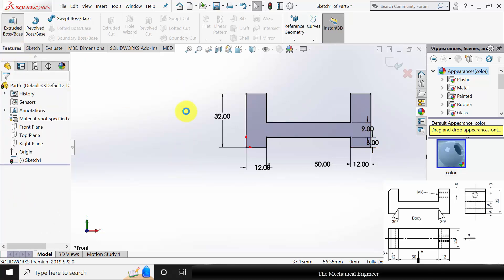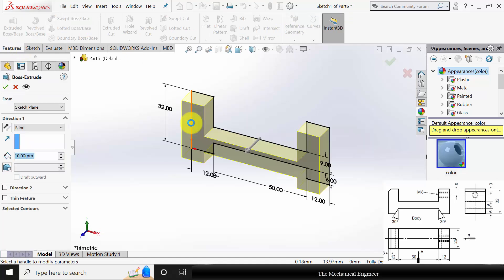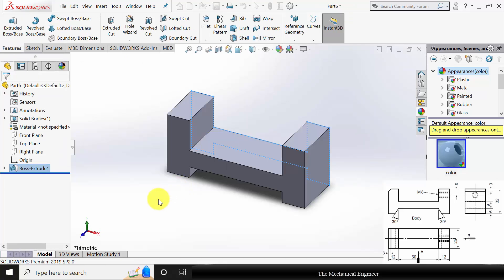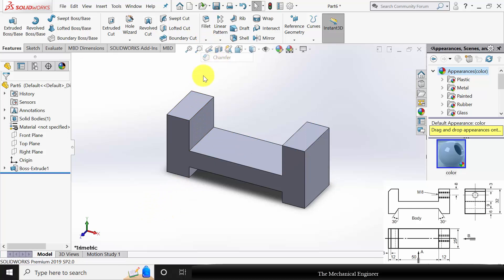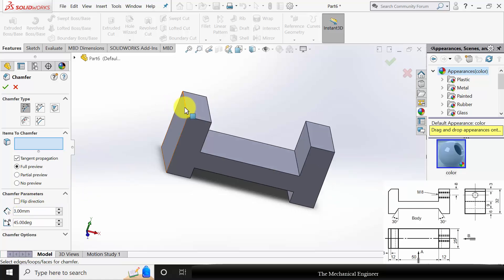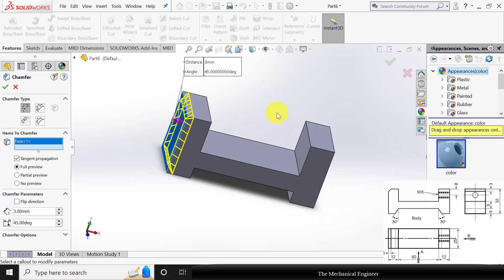Go to Features, click Extruded Boss and extrude this to 25mm. Now I am going to create the chamfer. Go to Chamfer. The thickness of the chamfer is given as 3mm. Select the edges you want to create the chamfer.